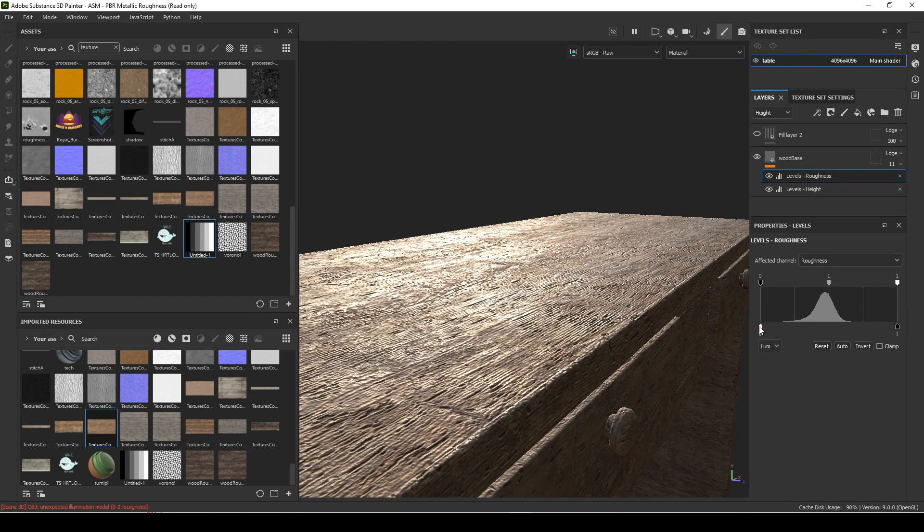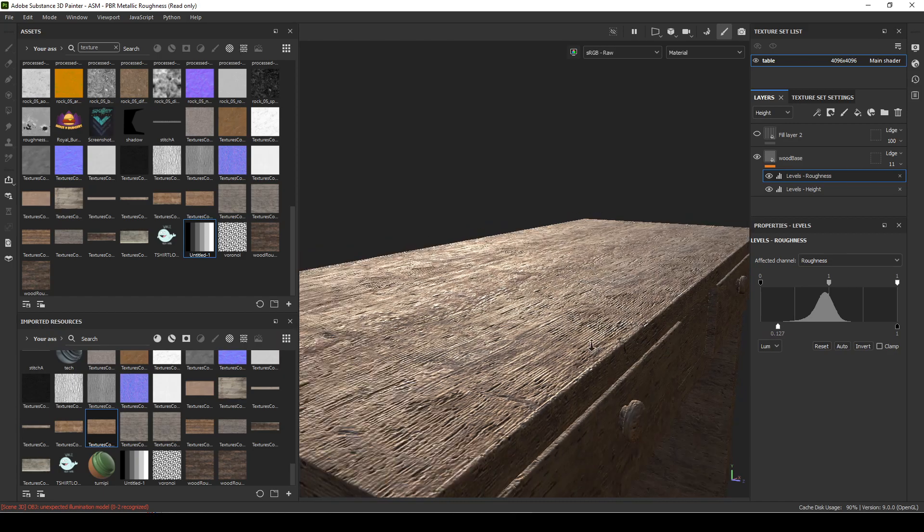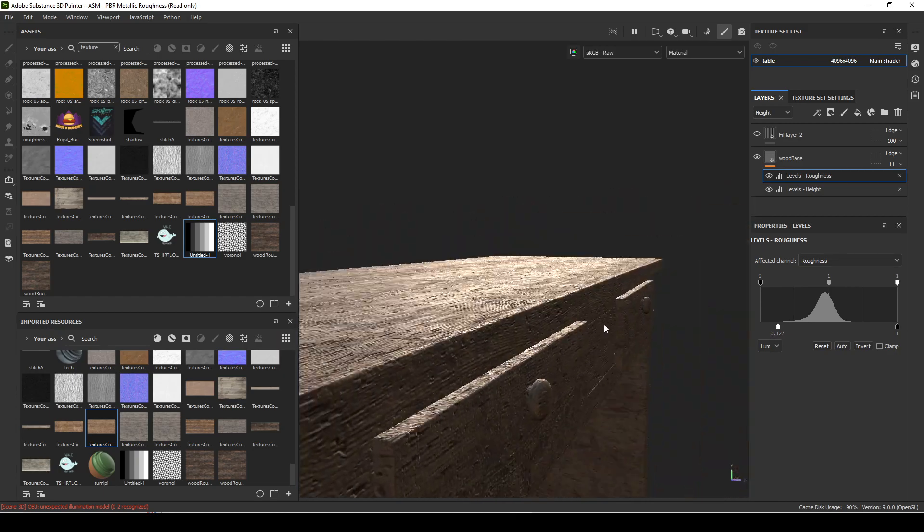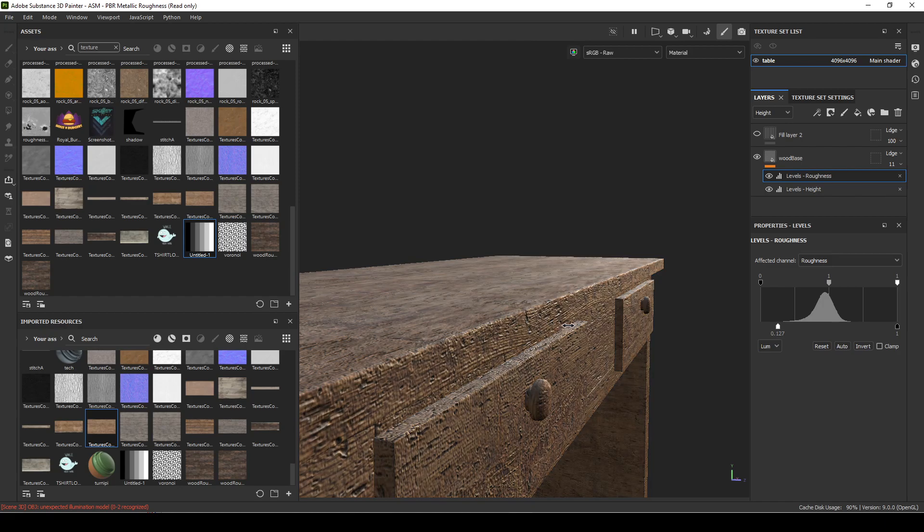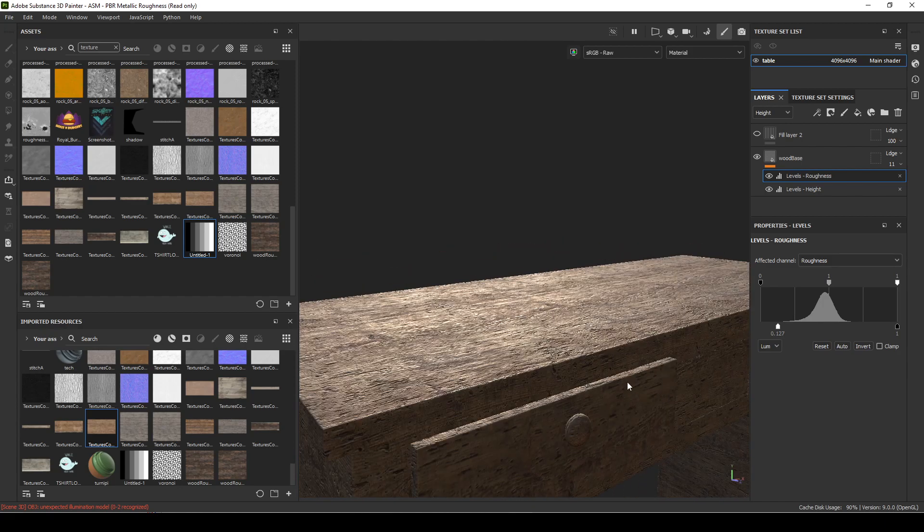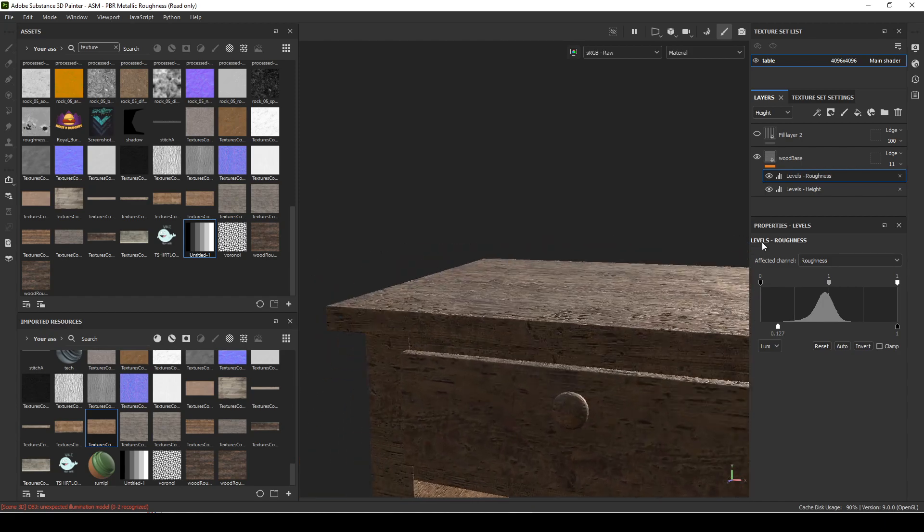If I look at this, it's getting fairly close, might be too shiny, so I can just play around with the settings. It's starting to feel more real, so that's probably a good base for roughness.